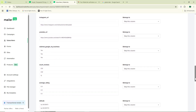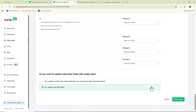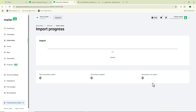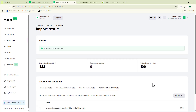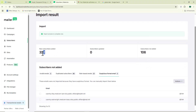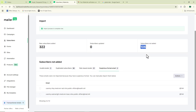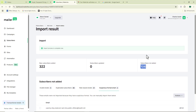Once I'm done matching, I click 'finish import.' Our email list has been imported into MailerLite successfully — we have 322 subscribers already added. For some reason, 106 could not be imported, likely because MailerLite detected duplicates. Now that you've imported your list, you're ready to start sending your email campaigns.